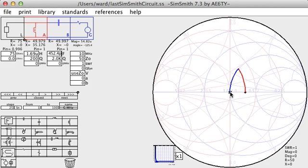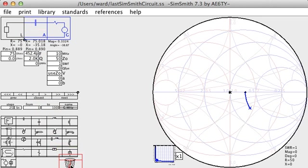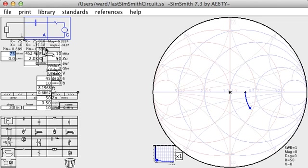Inductors and capacitors can actually be implemented in another way, by using a transmission line stub. In general, a transmission line stub which is shorted acts like an inductor, and a transmission line stub which is open acts as a capacitor. I can get rid of my inductor and use a shunt shorted transmission line.